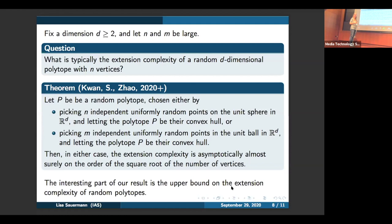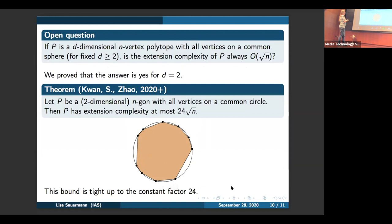Audience member: Where does the constant 24 come from? Speaker: We weren't super careful with the bounds. One could probably go through the proof and replace 24 with a better constant, but our methods are unlikely to give a tight constant, so we didn't bother optimizing the arguments — that would have added more technical details and the proof was already technically involved in some places.